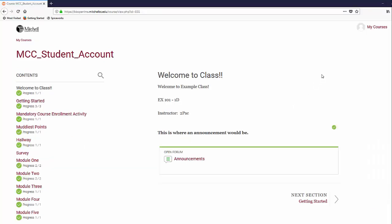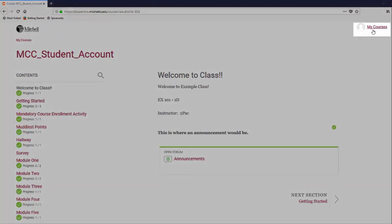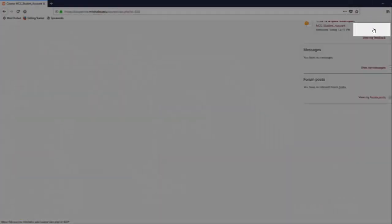To view the previous screen with all your courses, simply click the My Courses link in the top right.